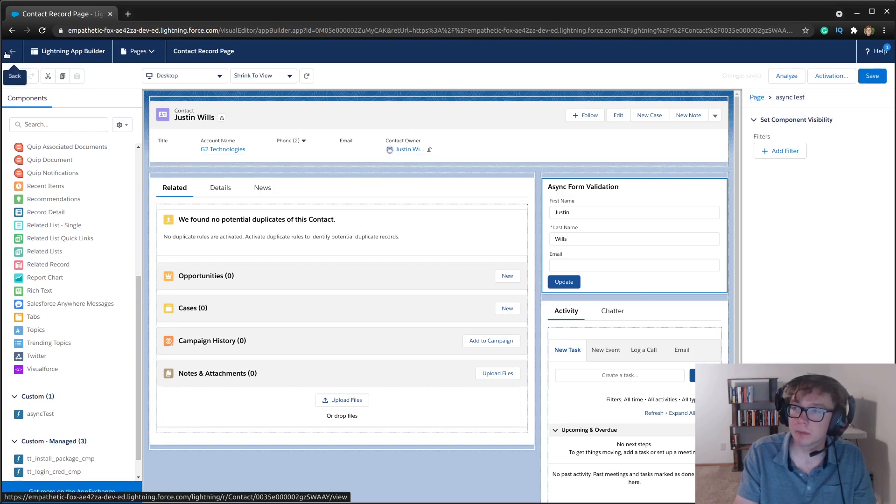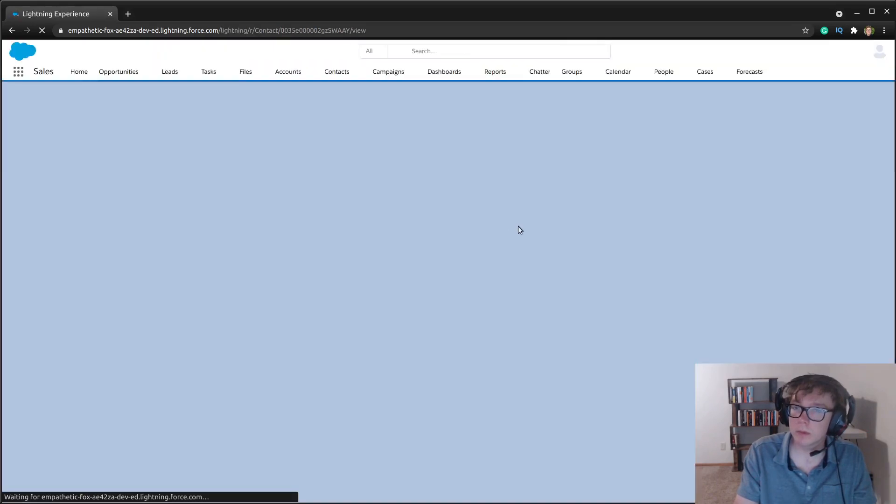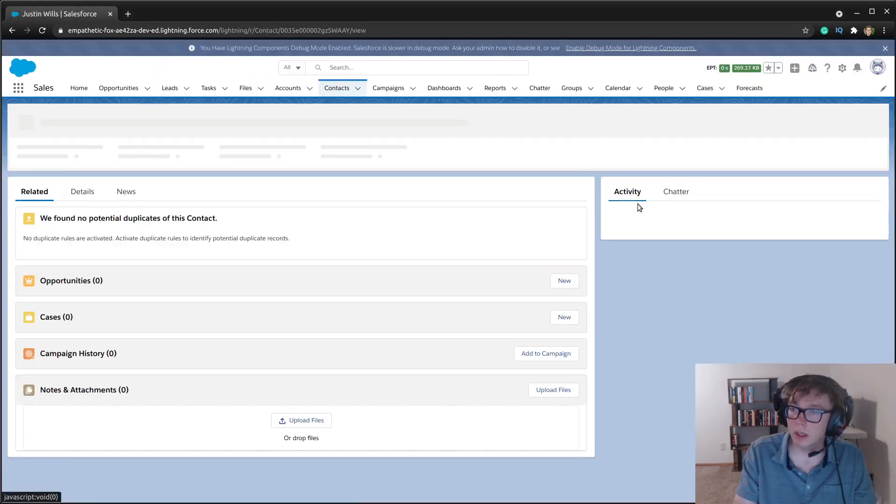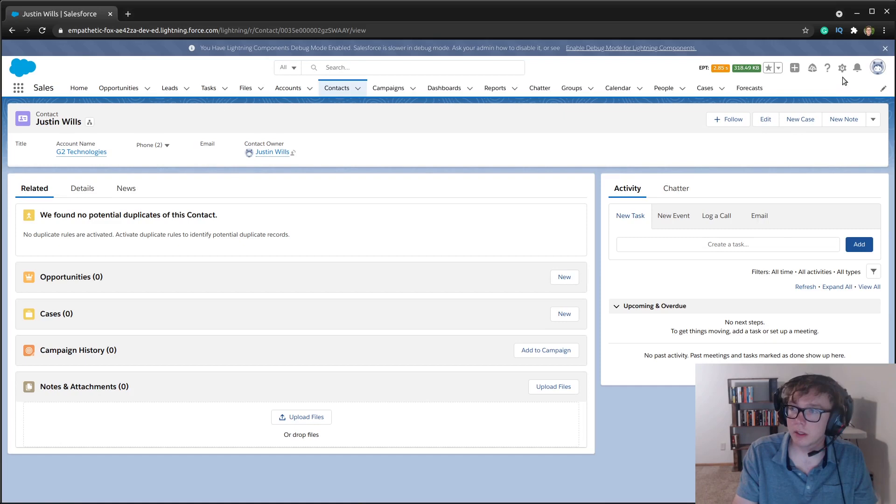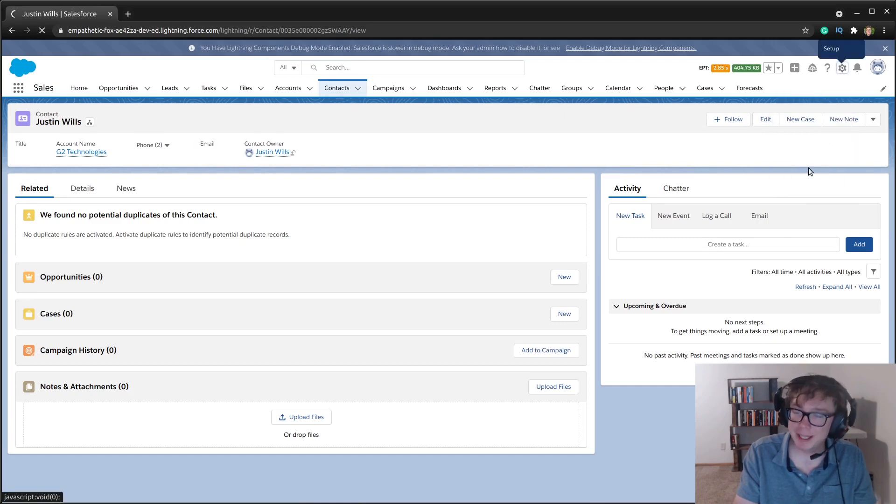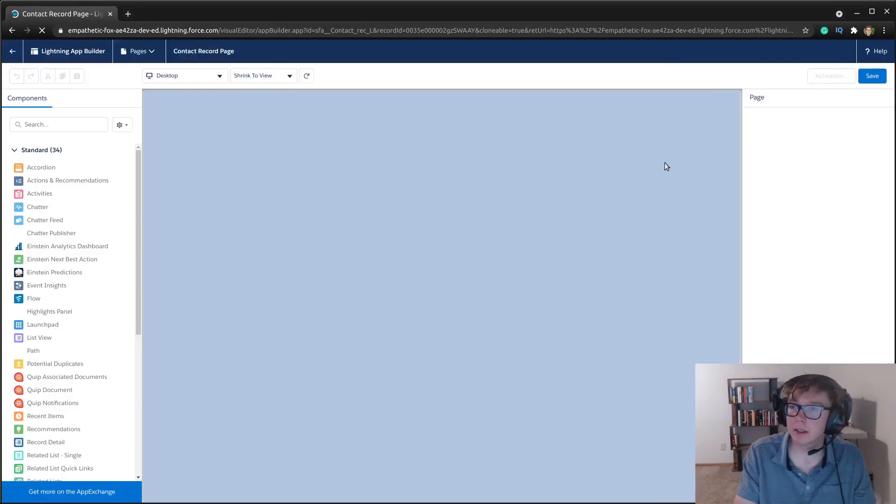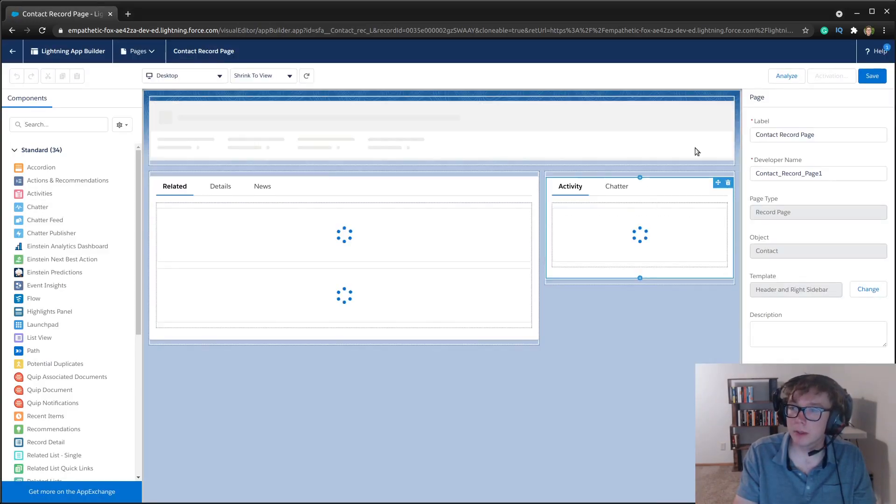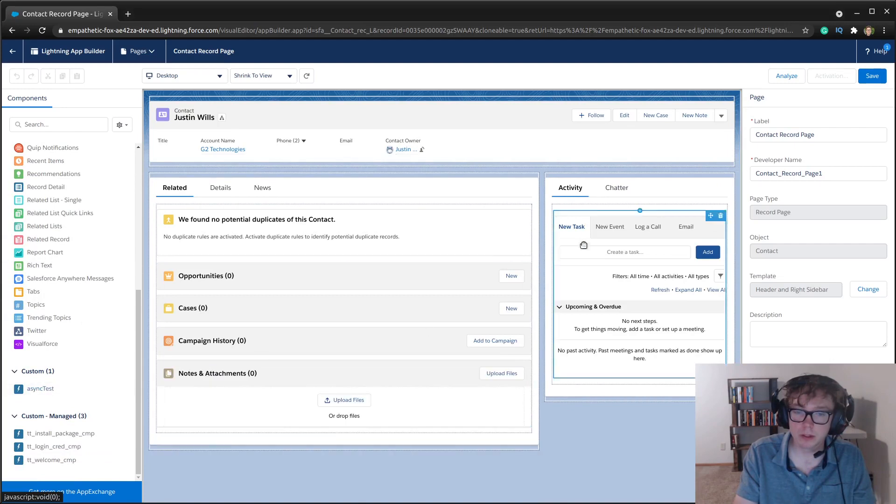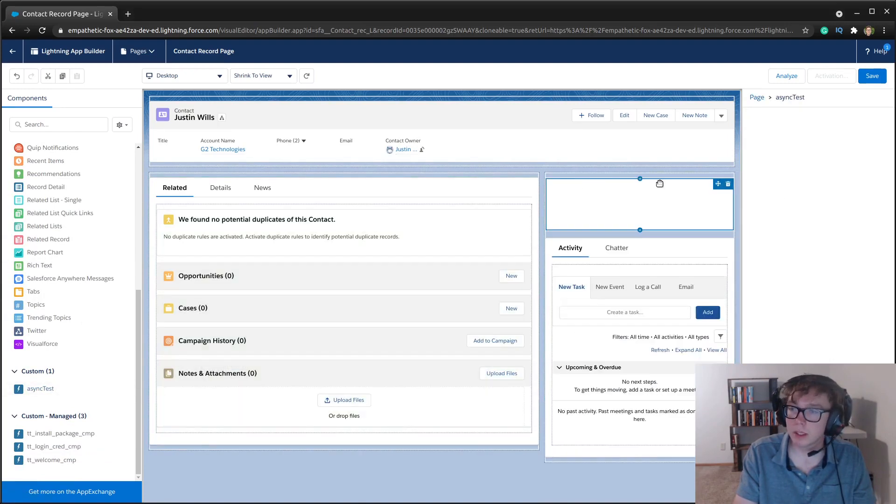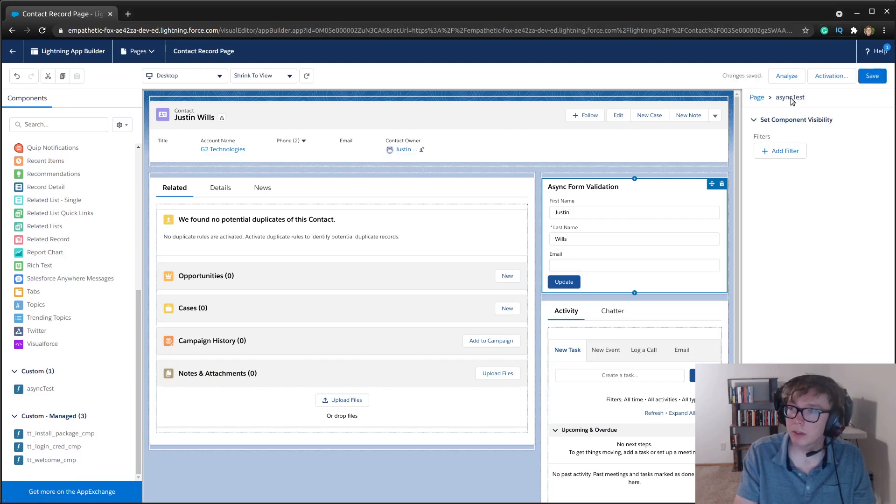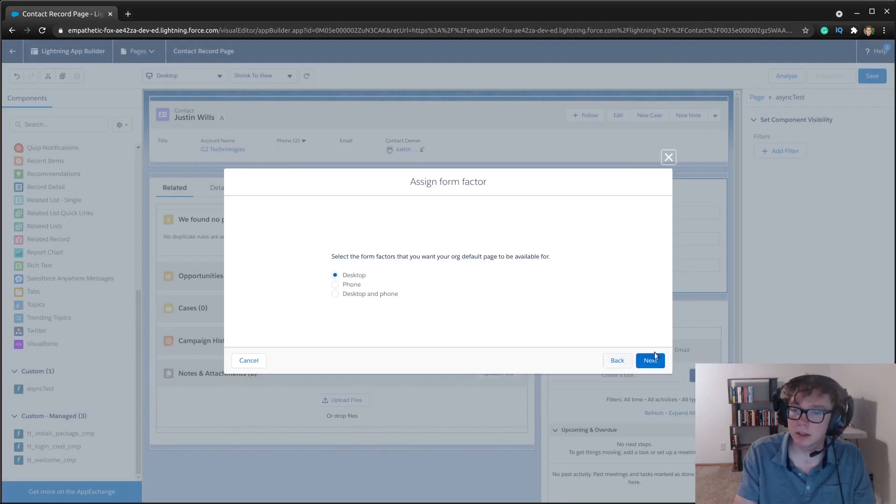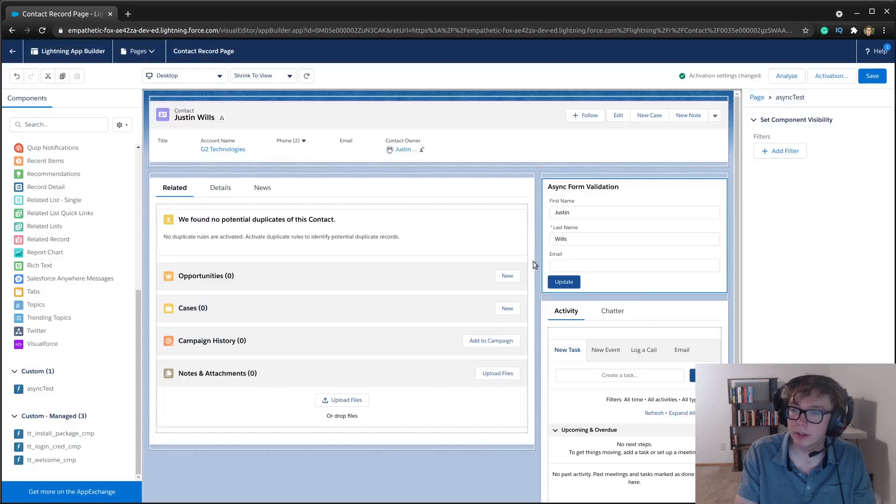we're going to go ahead and edit the page now that we have this contact and let's see what I did wrong, but we didn't save it. So we're going to add this here. We're going to save and activate it, assign as default, save.